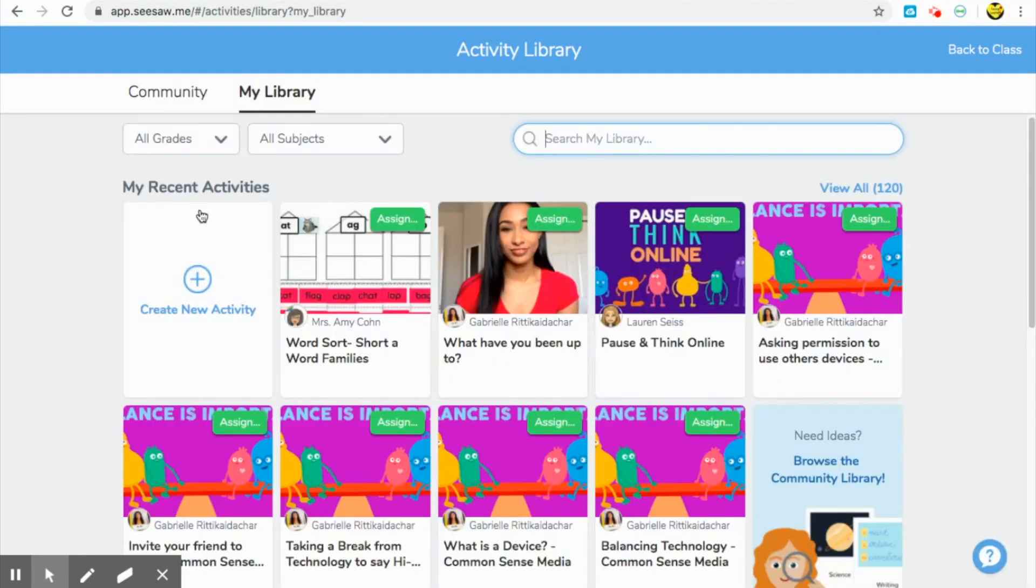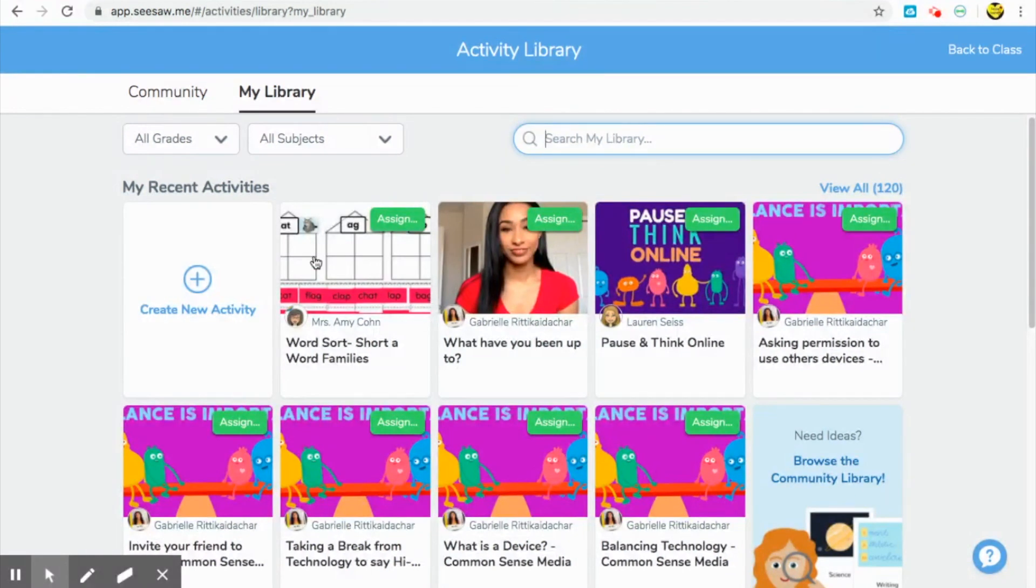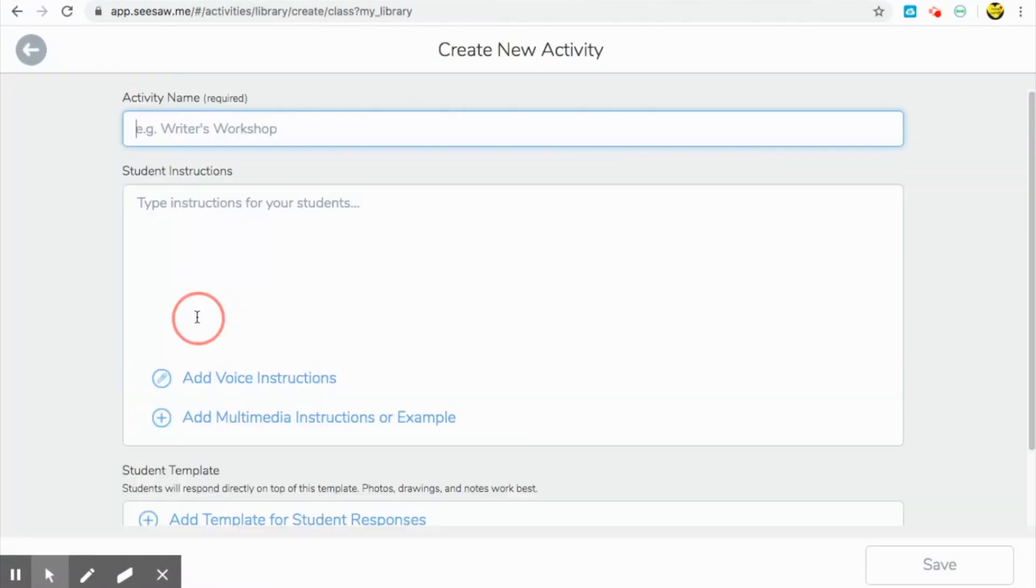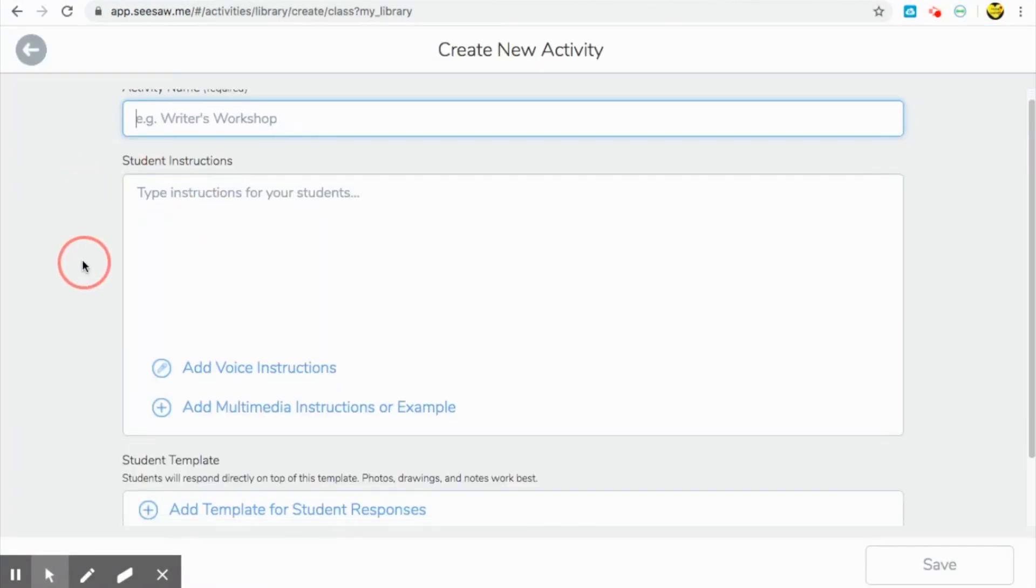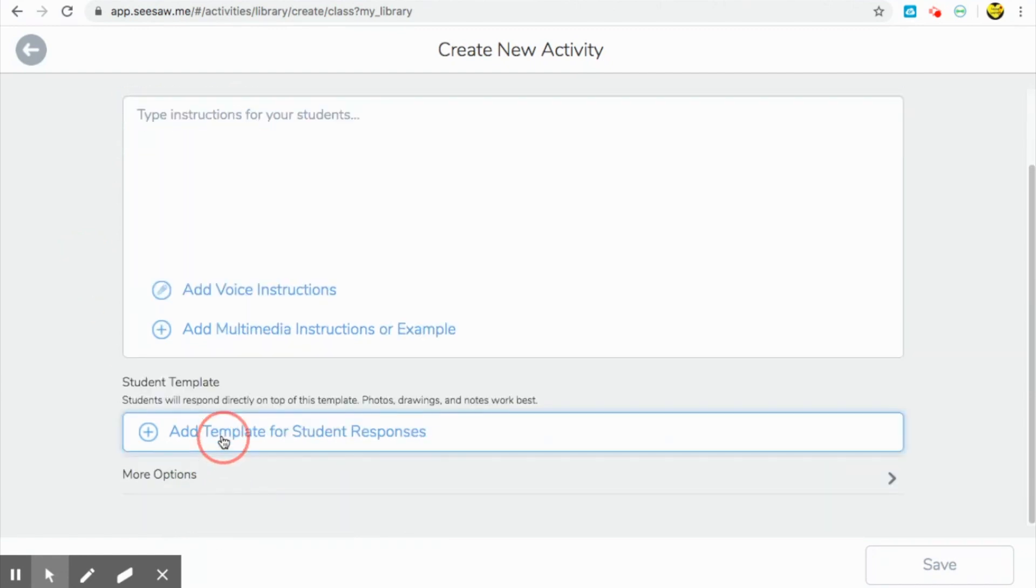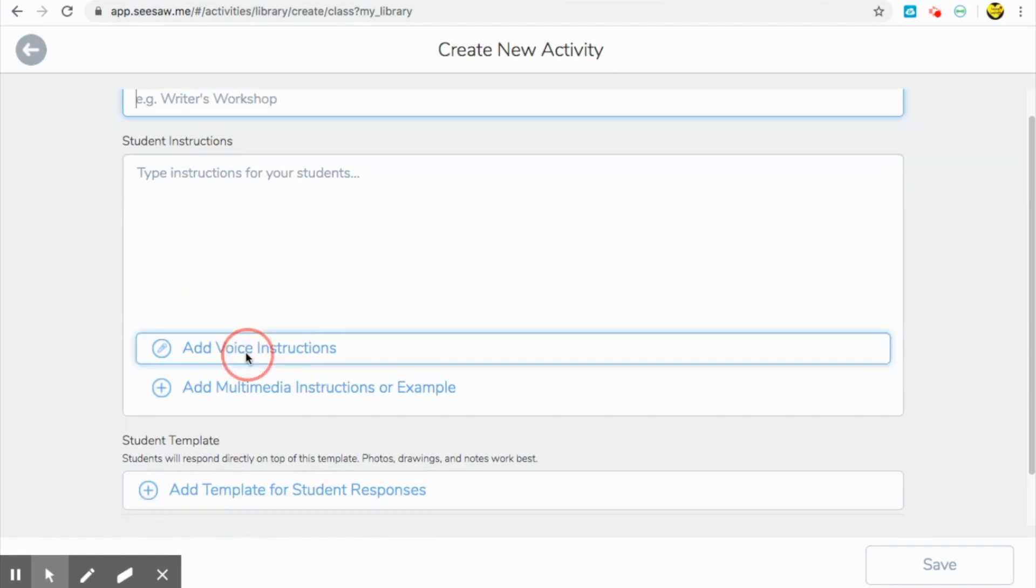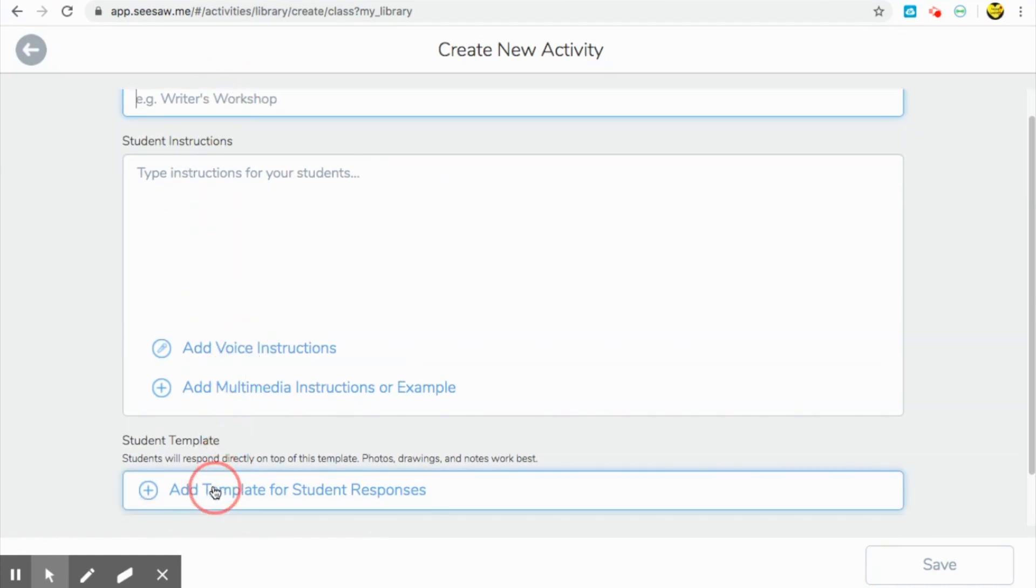So it's going to take you to your library and you can either choose to assign an activity you already have, but for this video, I'm going to show you how to create a new activity. So click here. I personally like to work backwards from adding a student template and then assigning instructions and then giving the activity a name. So I'm going to show you how I personally go about creating activities.